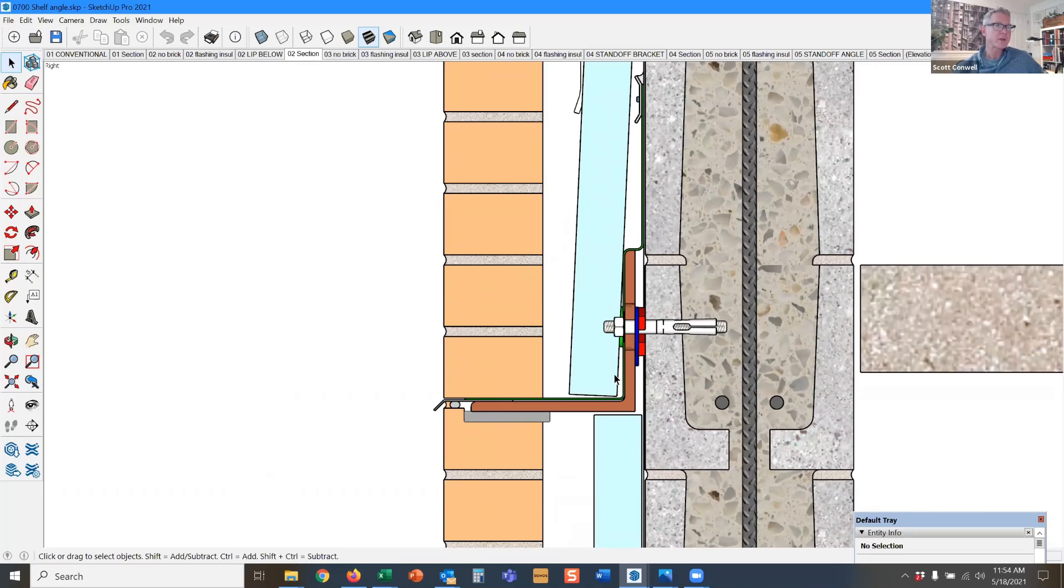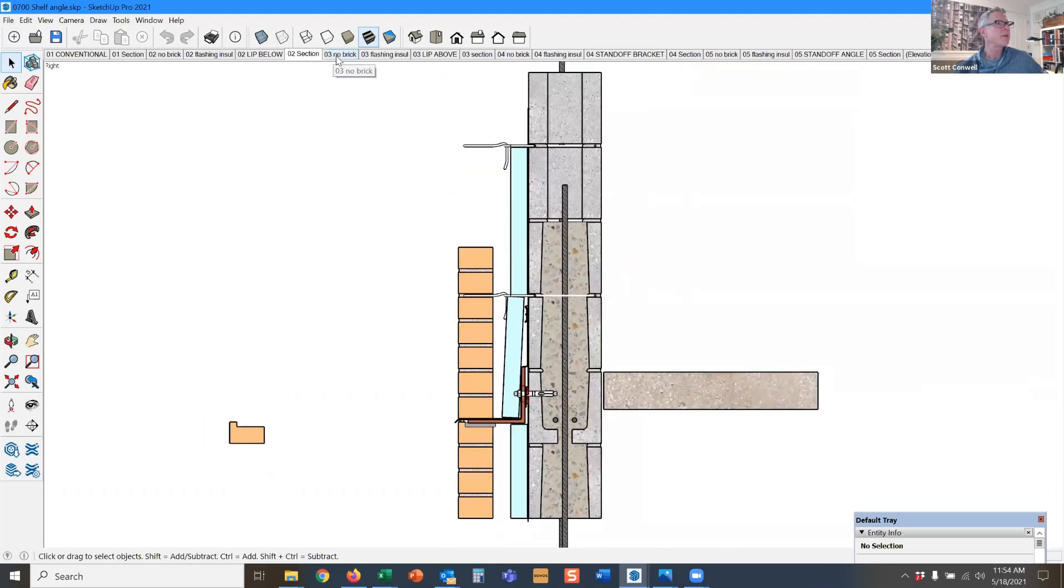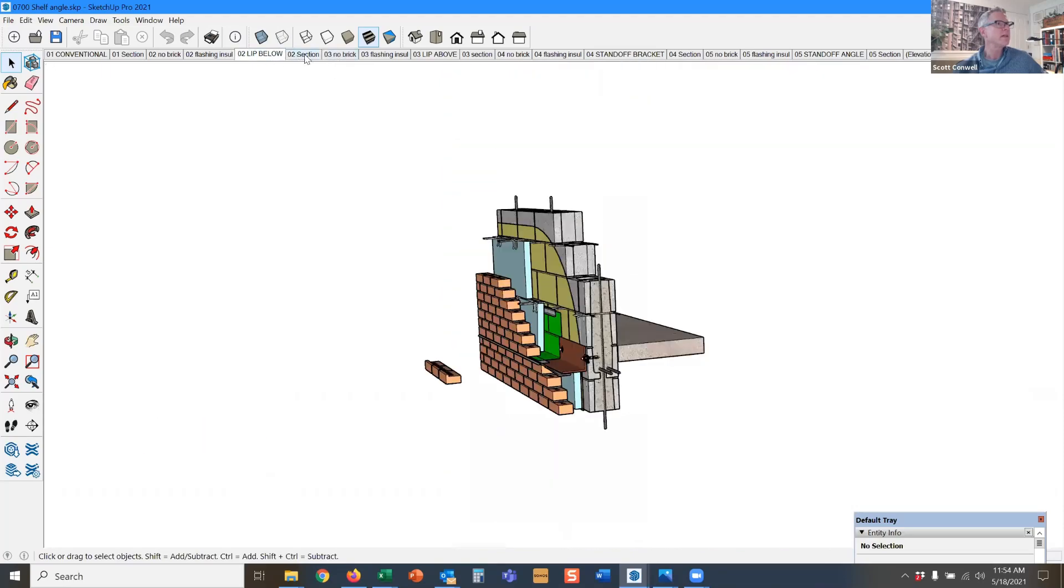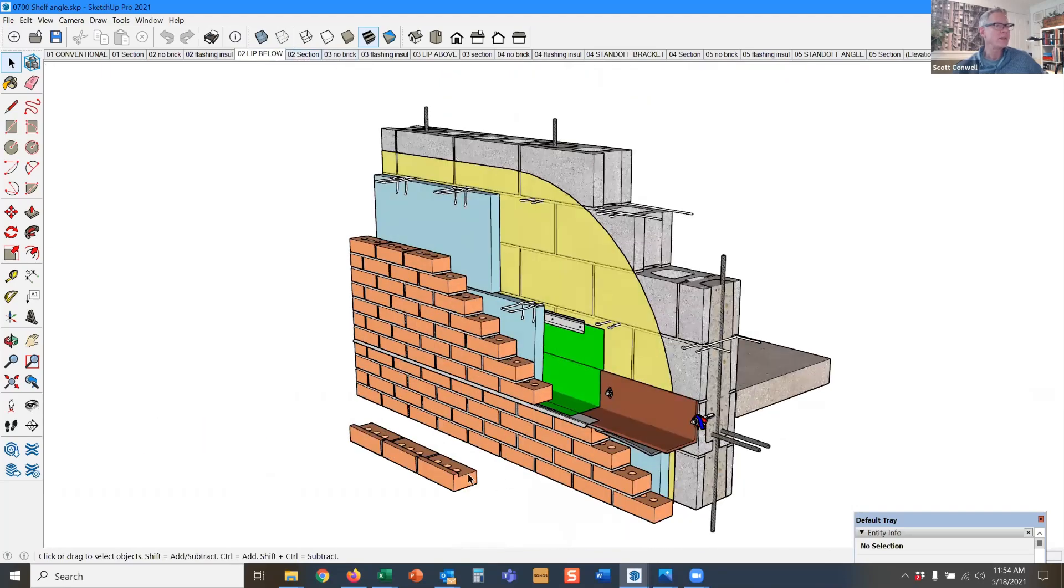Here you see the flashing just comes over and out. There's nothing special that has to happen with the flashing when the lipped brick is used below the angle.